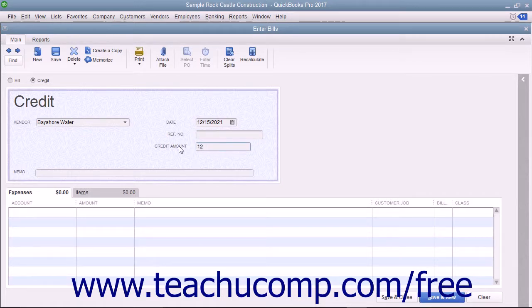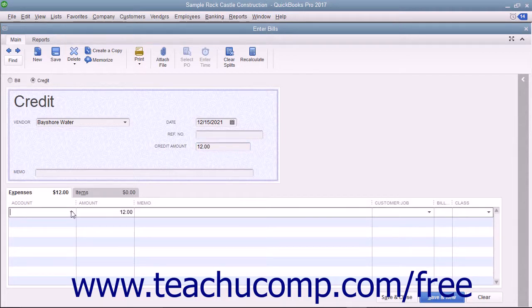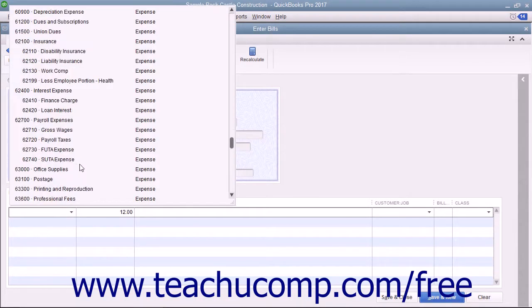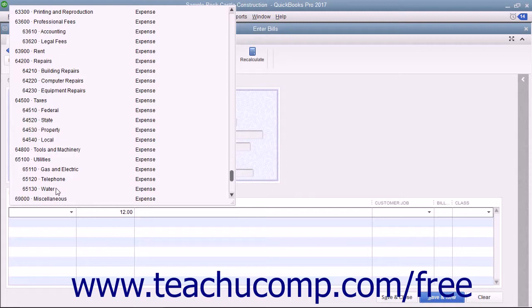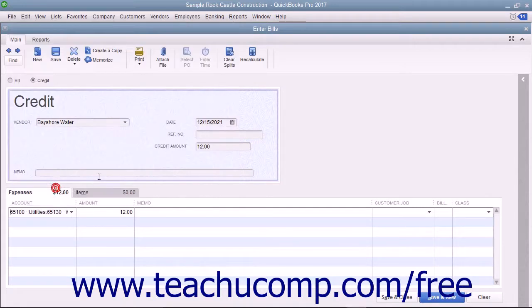Select the accounts or items that the credit will affect on either the Expenses or Items tabs as appropriate at the bottom of the window.